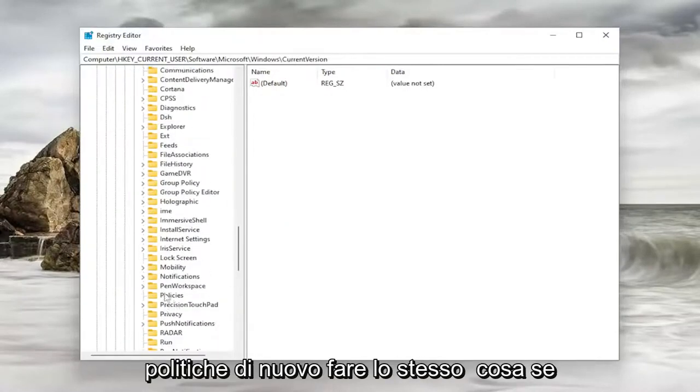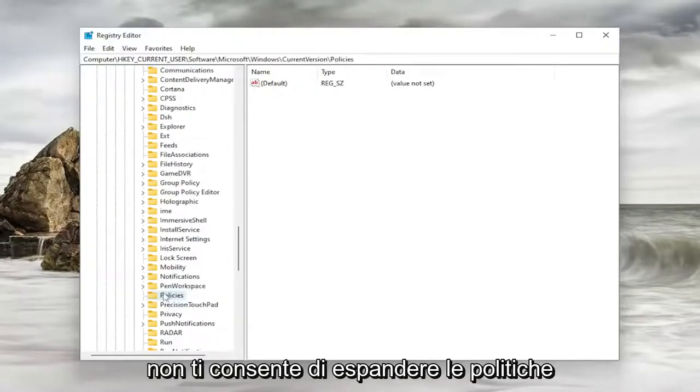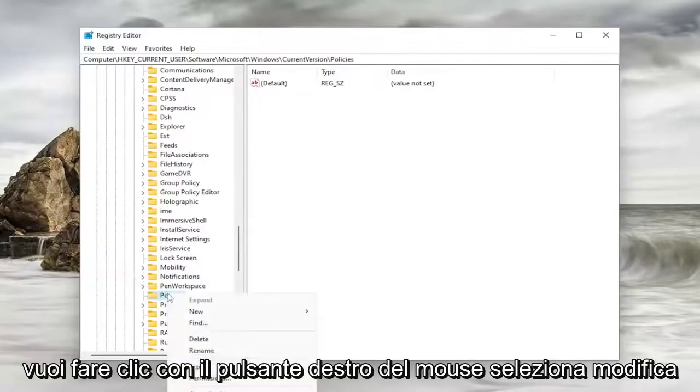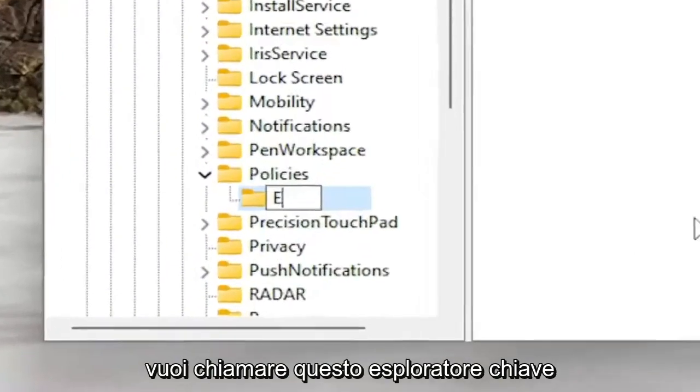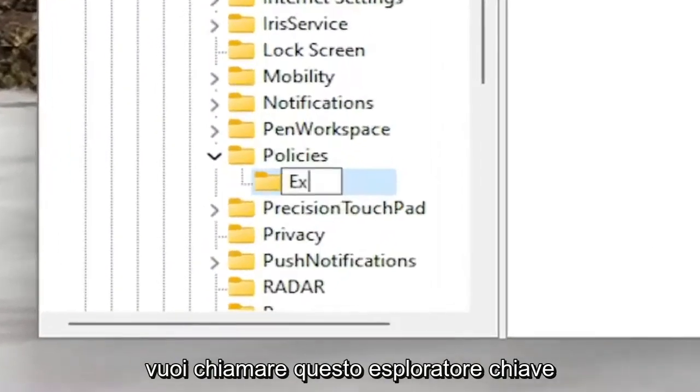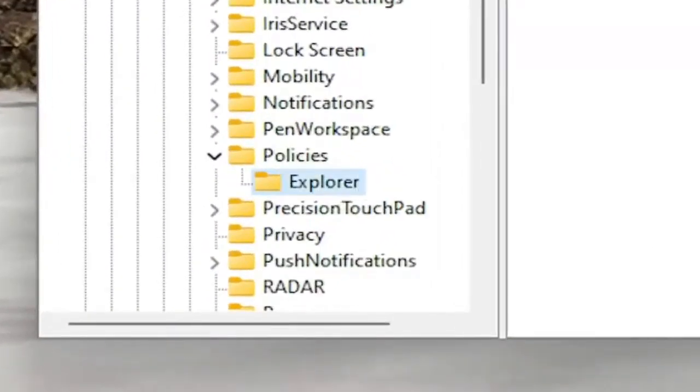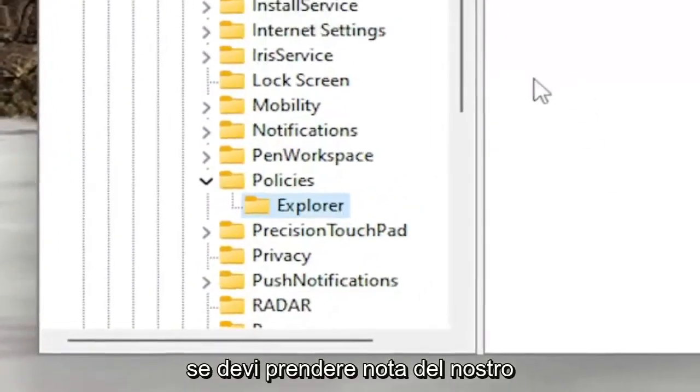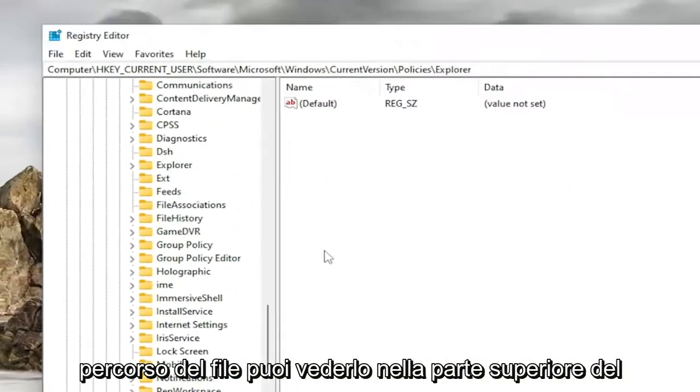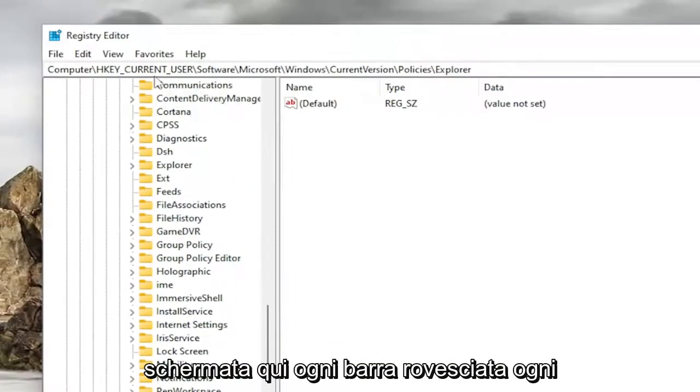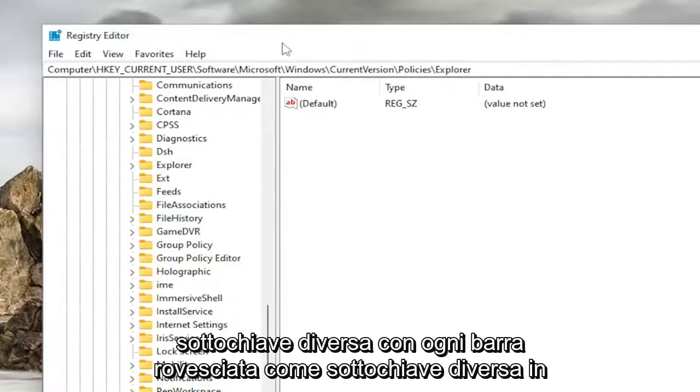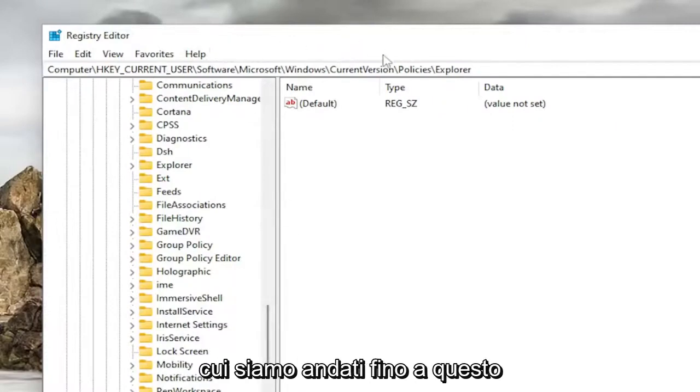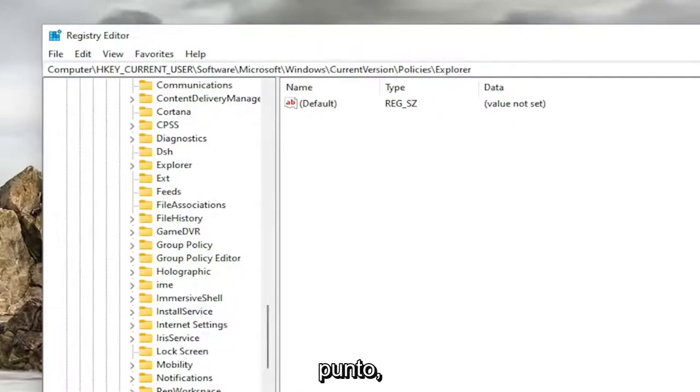Policies. Again, do the same thing. If it doesn't allow you to expand policies, you want to right-click on it. Select New and then Key. You want to call this Key Explorer. If you need to take note of our file path, you can see it up at the top of the screen here. Each backslash is a different subfolder or subkey. Each backslash is a different subkey that we've went under up to this point.